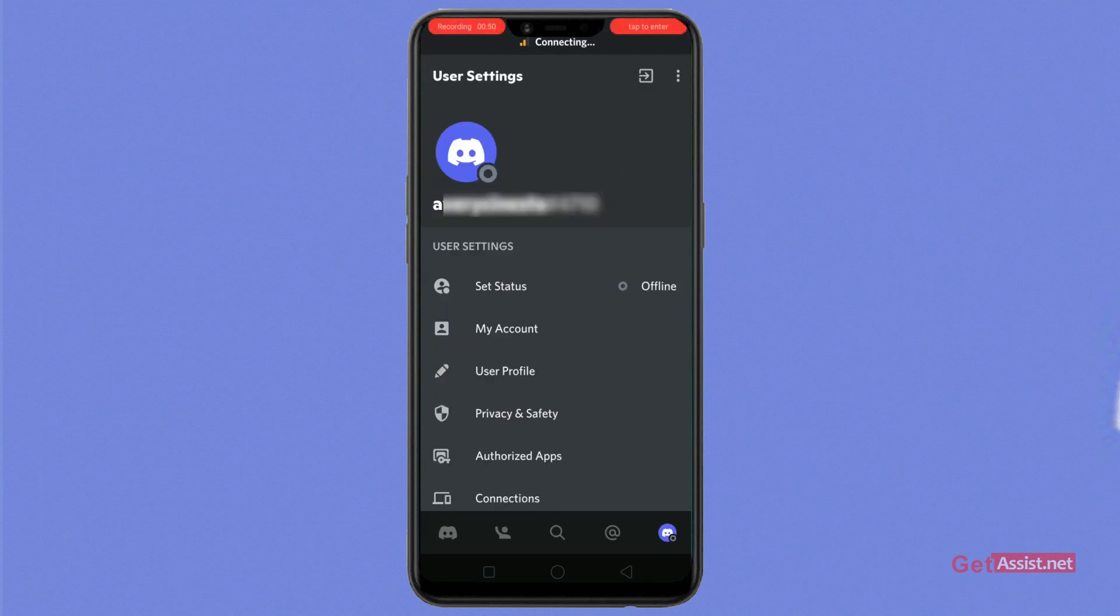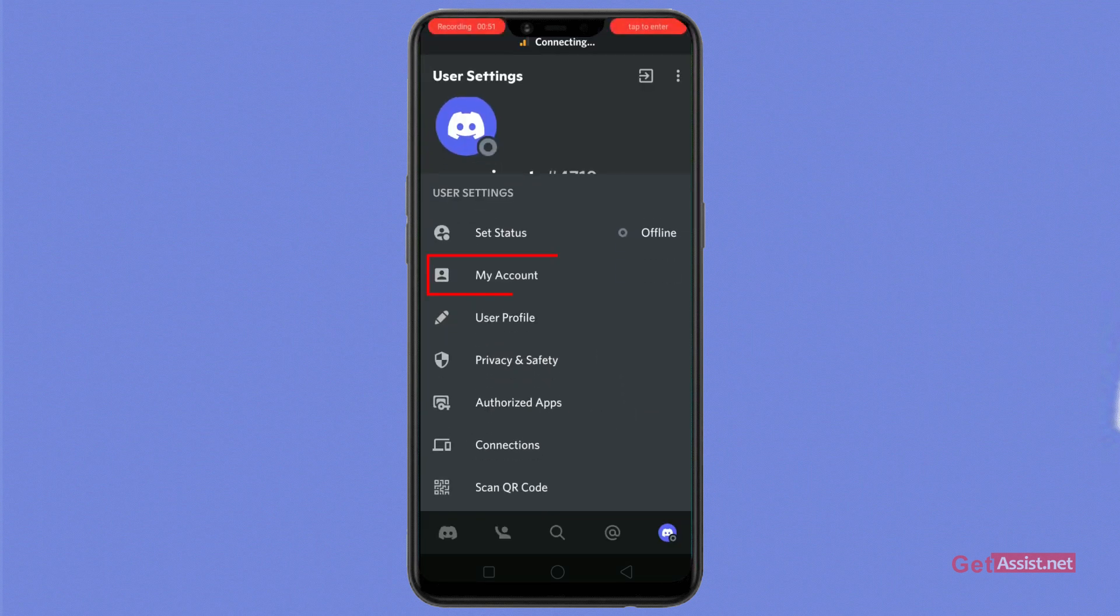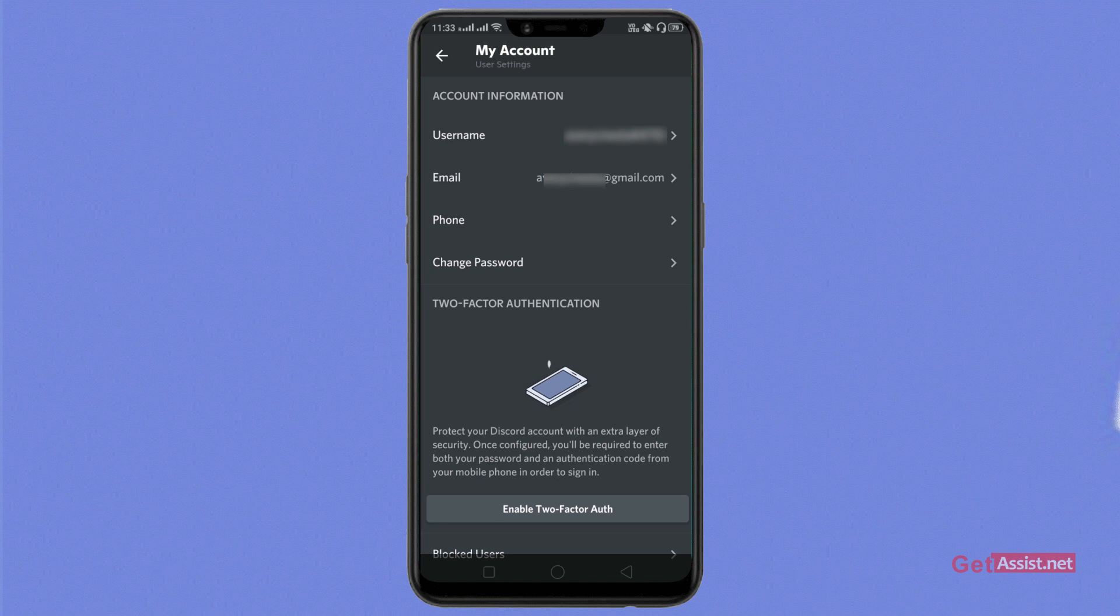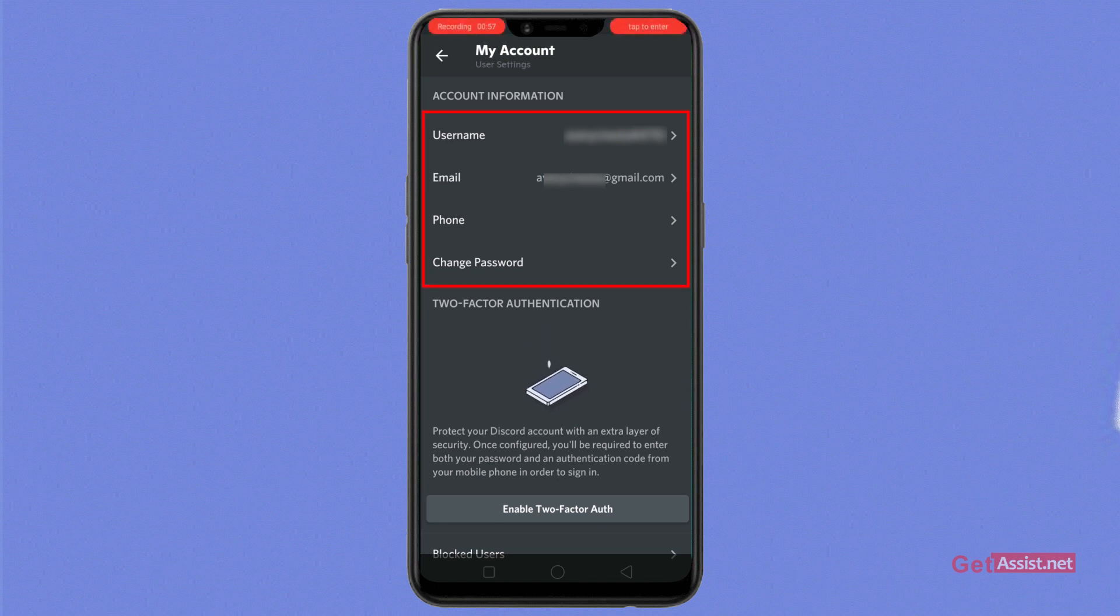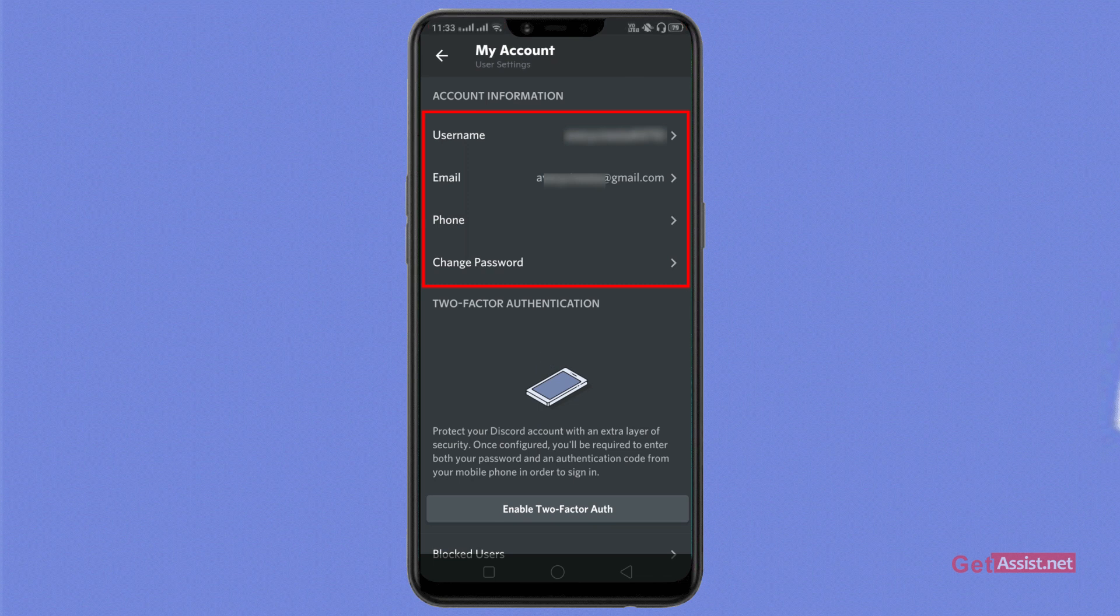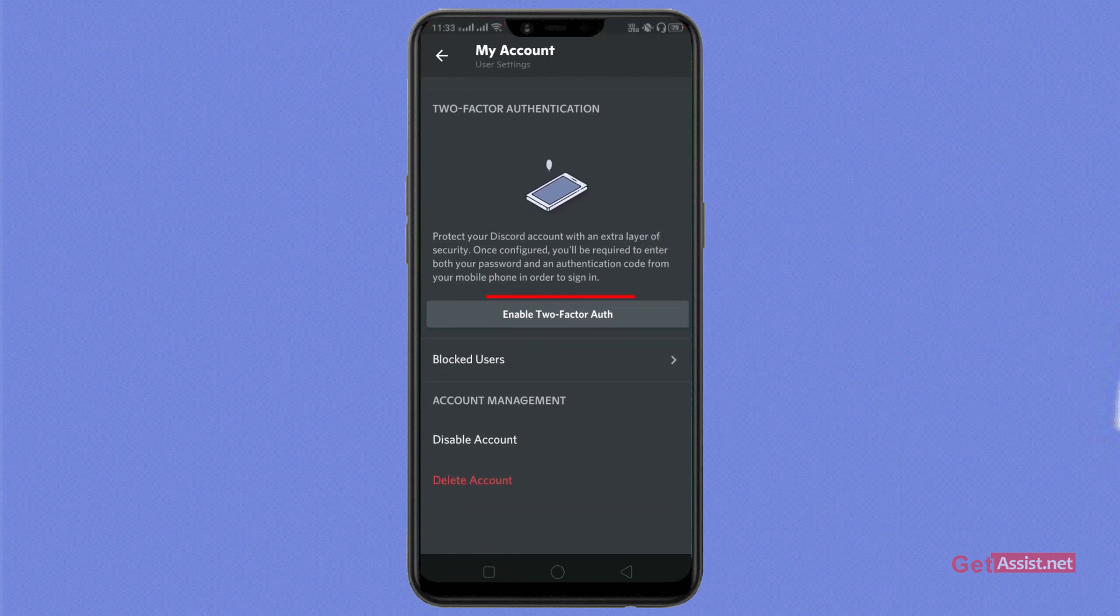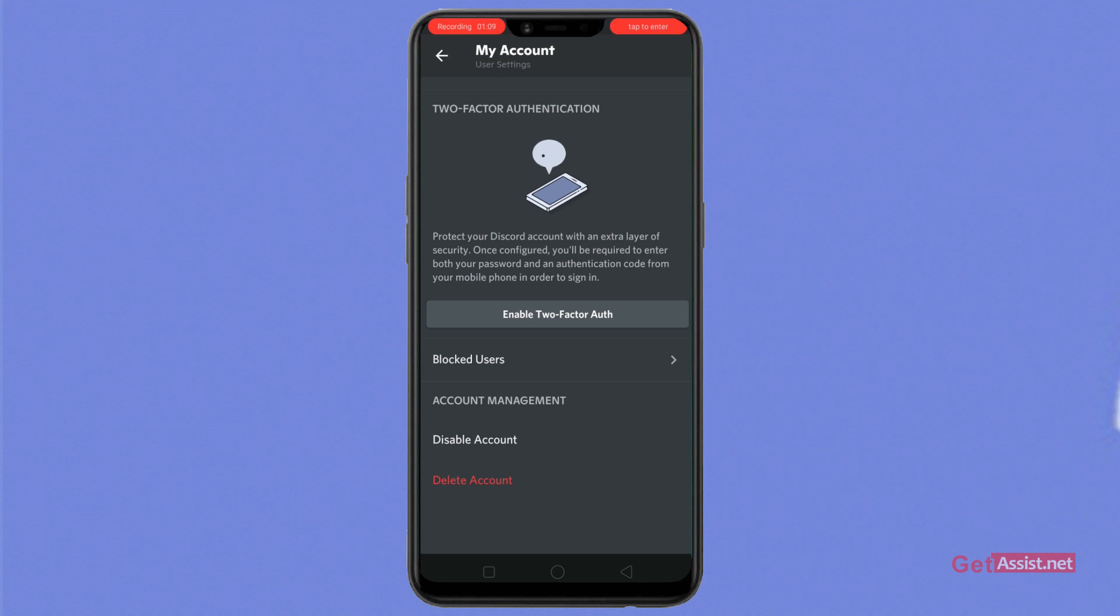Now the other option is my account. If you tap on my account, from this page you'll easily be able to change your username, email ID, you'll be able to add a phone number or even change the password. As you scroll down a bit, from enable two-factor auth you can easily enable the protection on your Discord app.